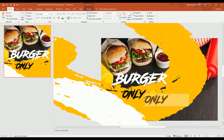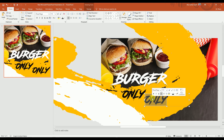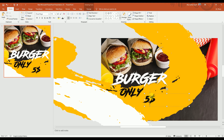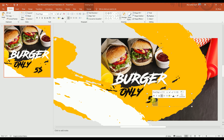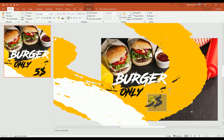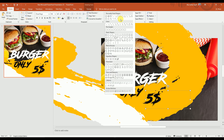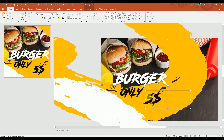Next, we're going to copy this text and add the price. Let's say five dollars — that sounds great, five dollars for a quick burger. We'll increase the font size a bit and place it here on the canvas.